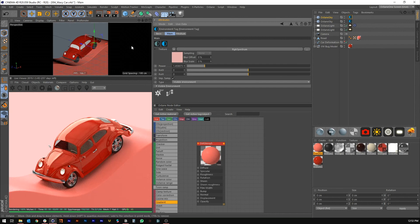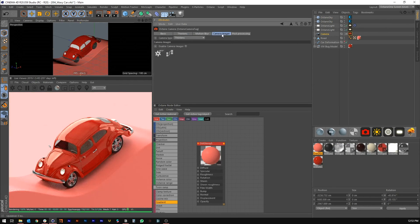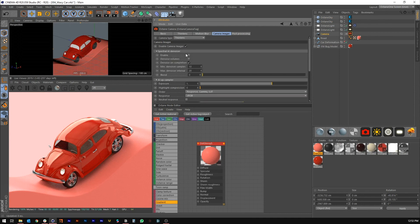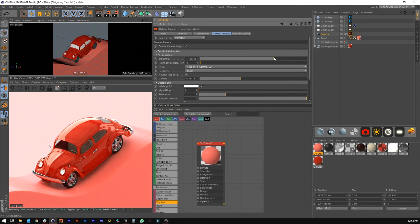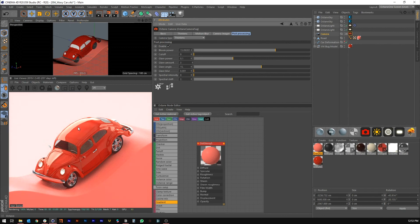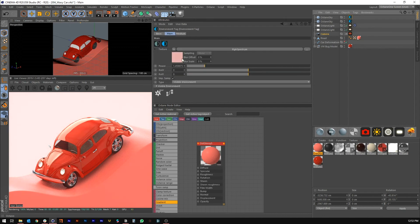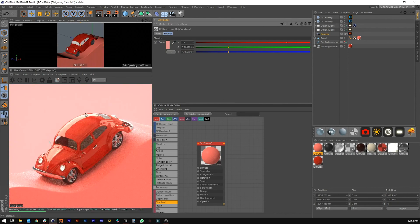Add an Octane camera tag on the camera, turn on denoising, adjust the curves — a little gamma to brighten it up — and add some bloom to give a little overspill. Give the background a little more red. That's pretty much it for texturing and lighting. It's super simple but I think it had a pretty cool result.